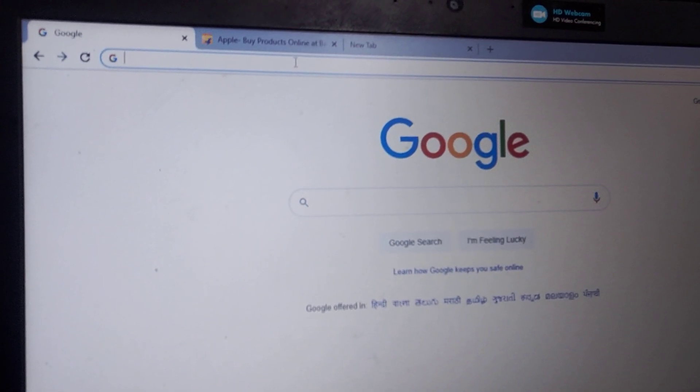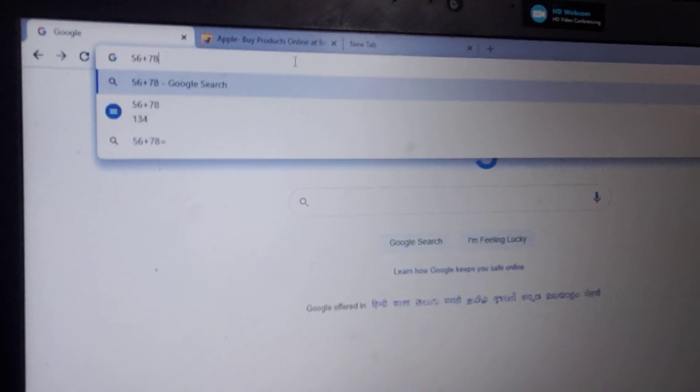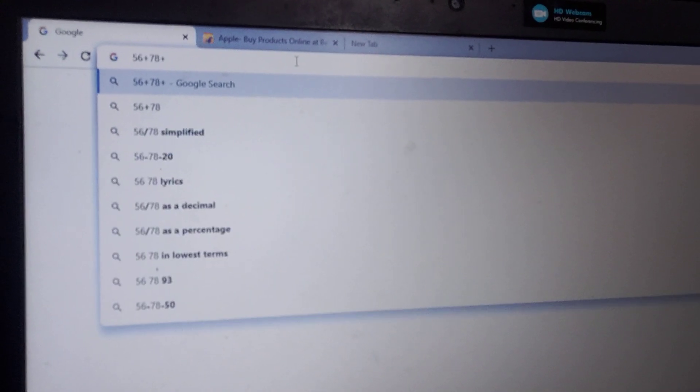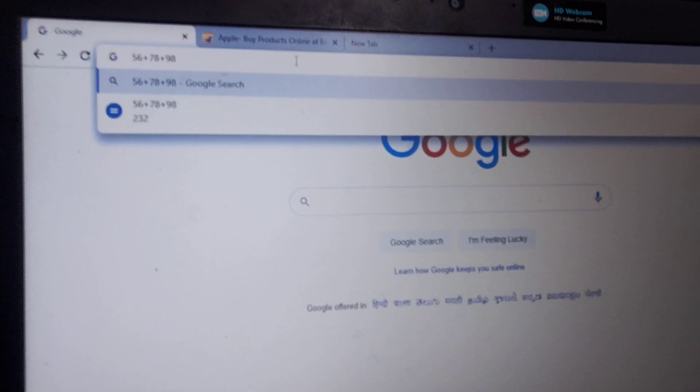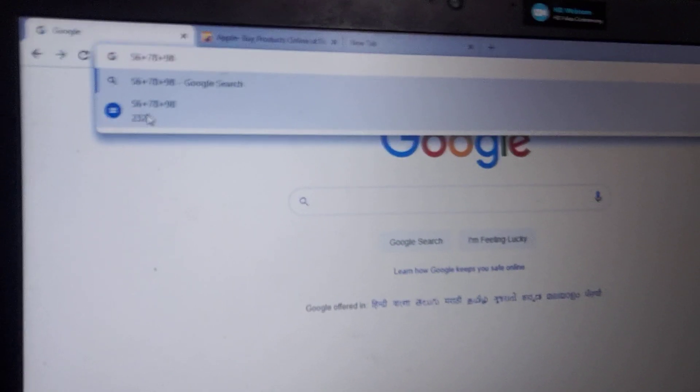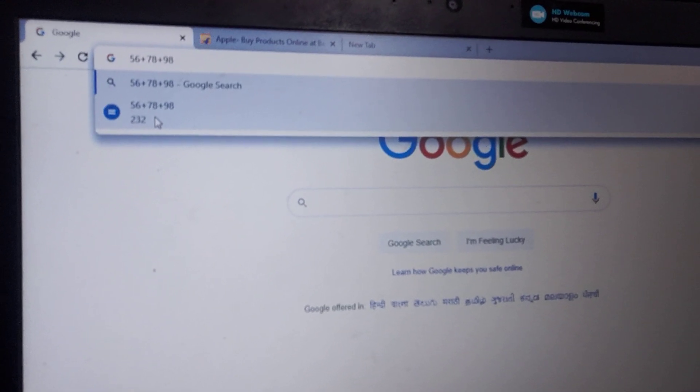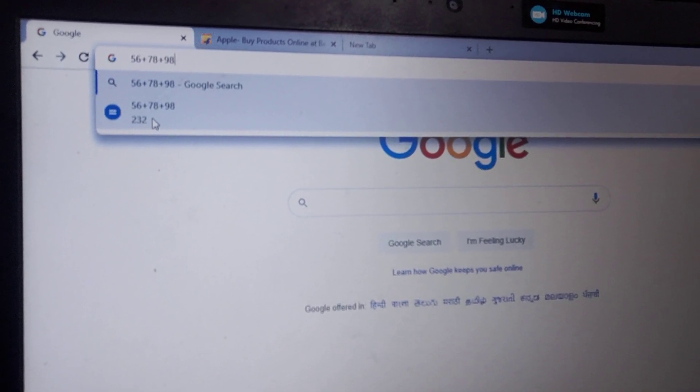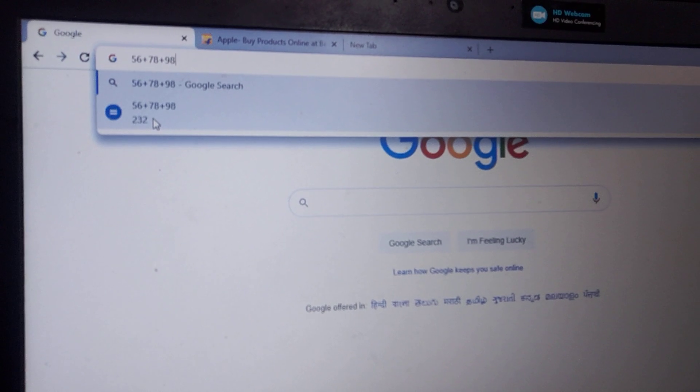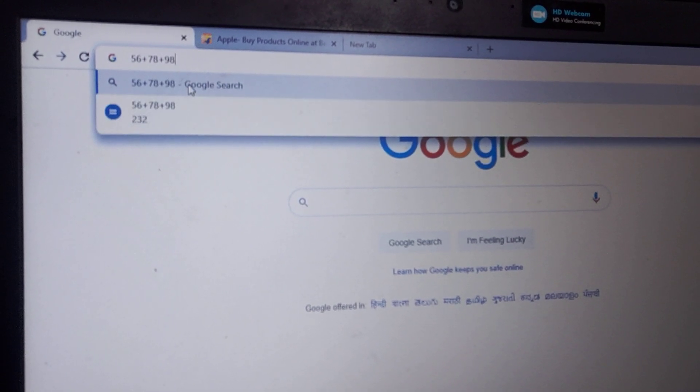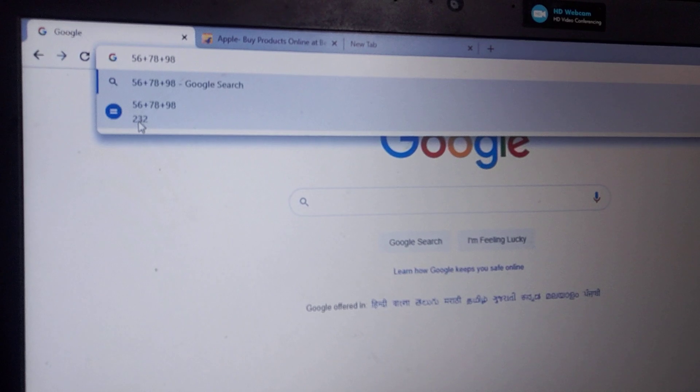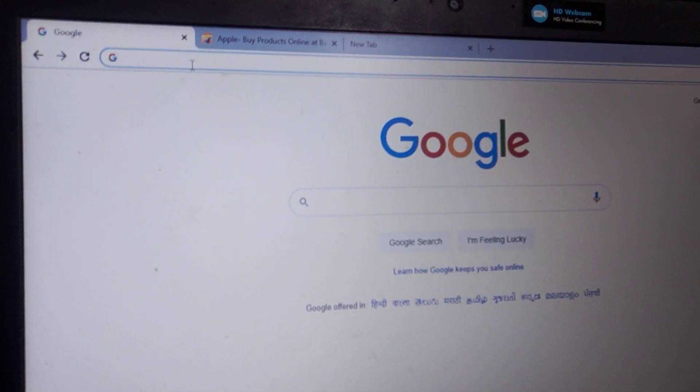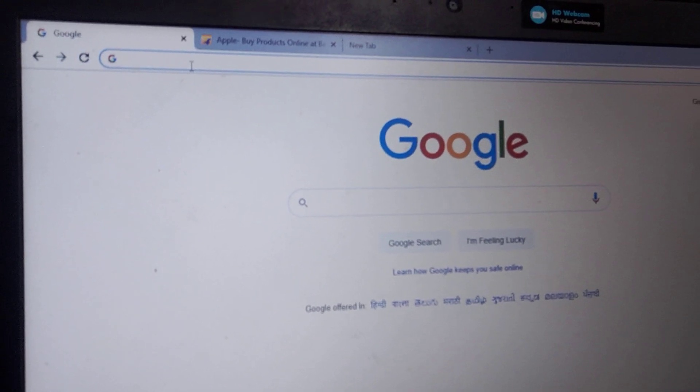That is 56 plus 87 plus 78 plus 98. In the bottom, if you see in that particular browser screen, you will find the total sum which is automatically shown. So it plays the role of calculator basically. 232, okay you can see this 232 is the total.